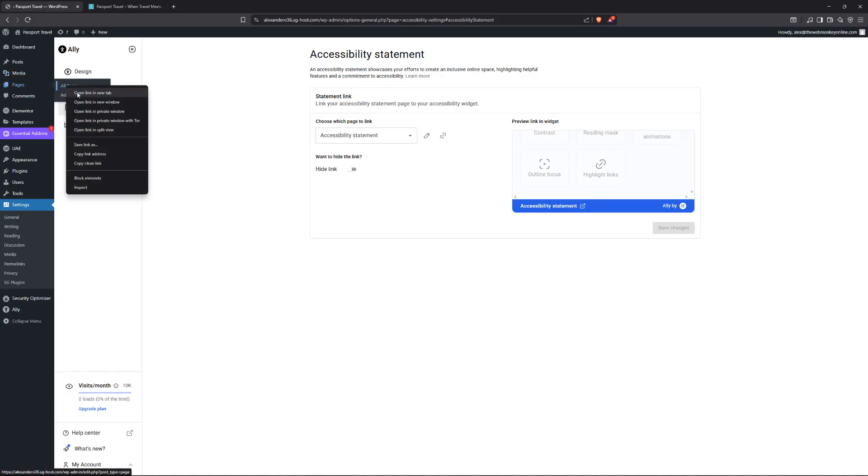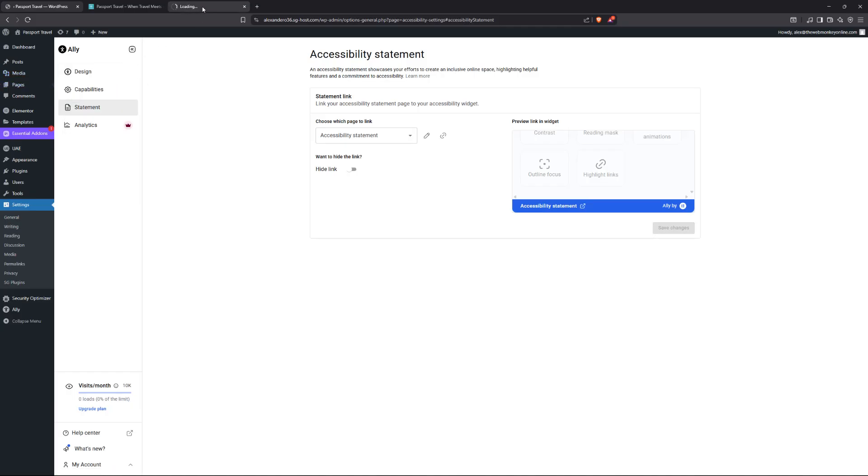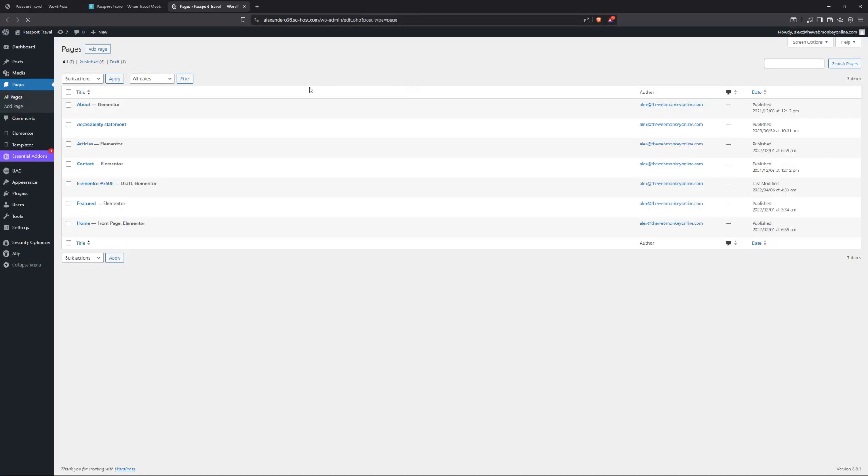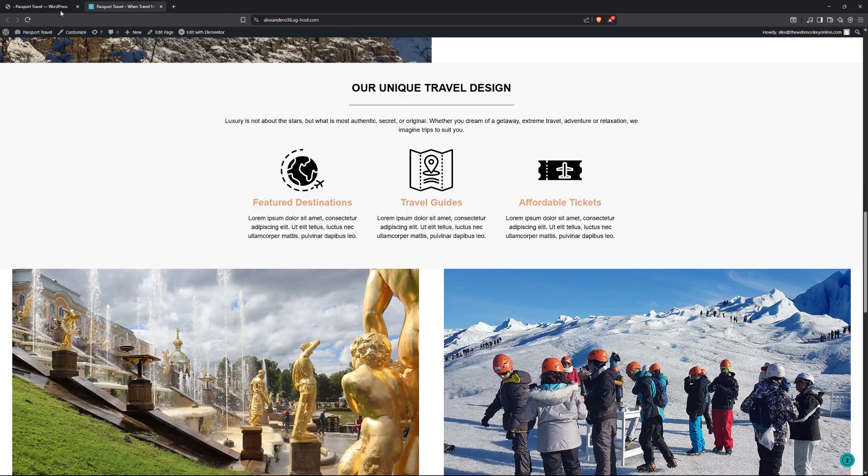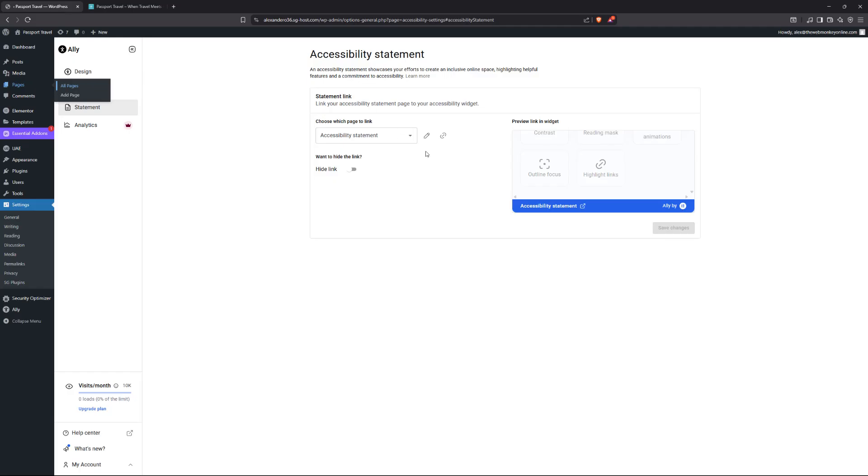In fact, if I was to go to my pages right now, you will see it. It's right here. Accessibility statement. You can view the page and there it is right there. Of course, you can use your own custom page as well. All you need to do is to simply come over here and then link that page to your accessibility statement.